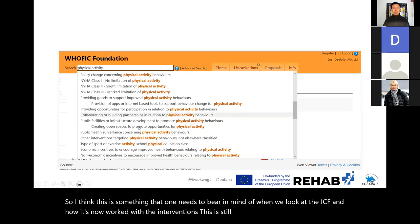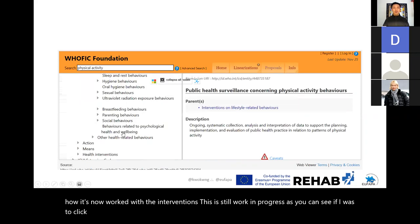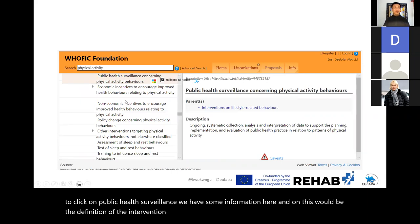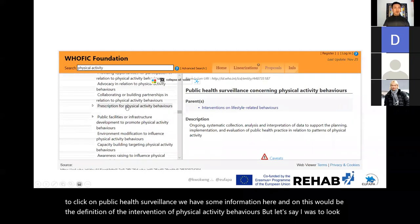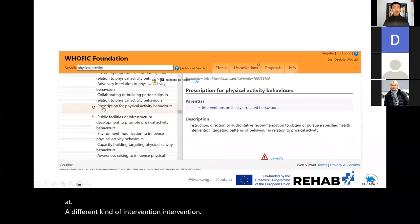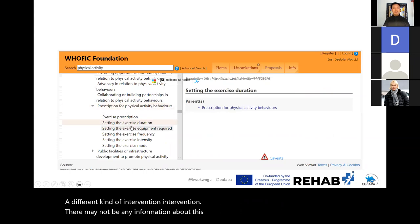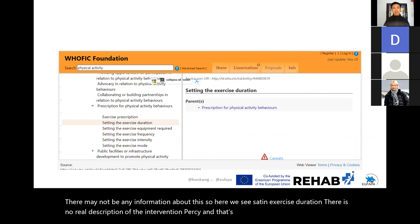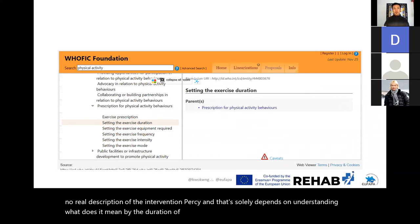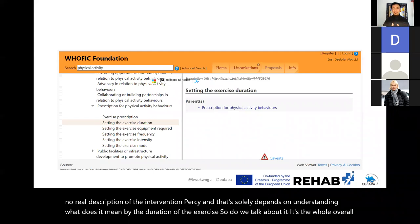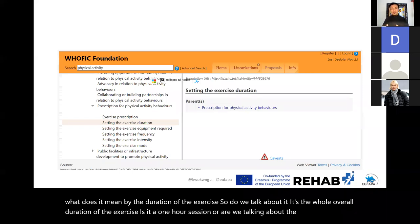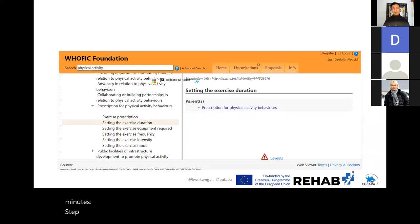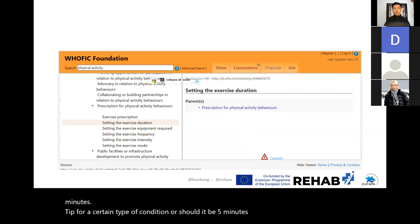For example, if I click on 'public health surveillance' we have some information including the definition of the intervention of physical activity behaviors. But for a different kind of intervention, there may not be any information. For 'exercise duration,' there is no real description of the intervention per se, and it depends on understanding what duration means — is it the whole overall duration of the exercise, a one-hour session, bouts of exercise with a minimum of ten minutes, or five or fifteen minutes depending on the condition?